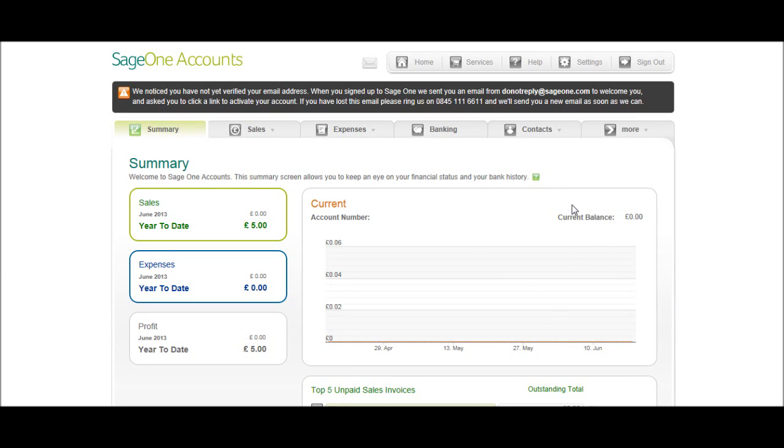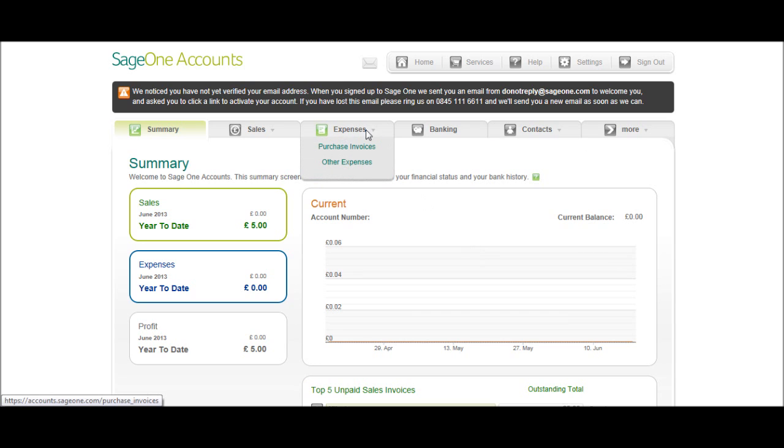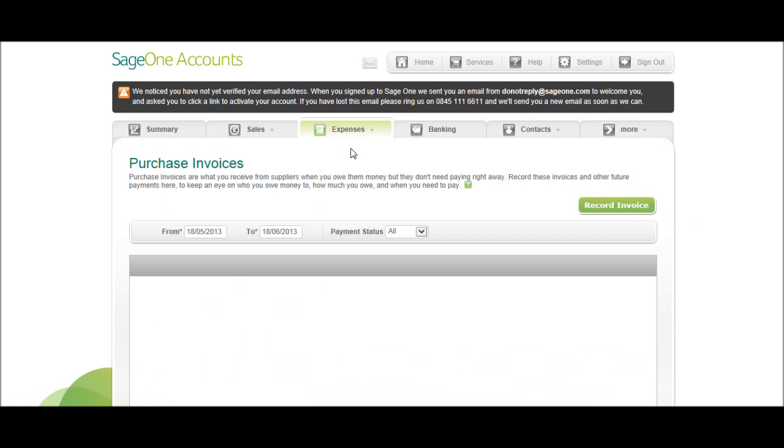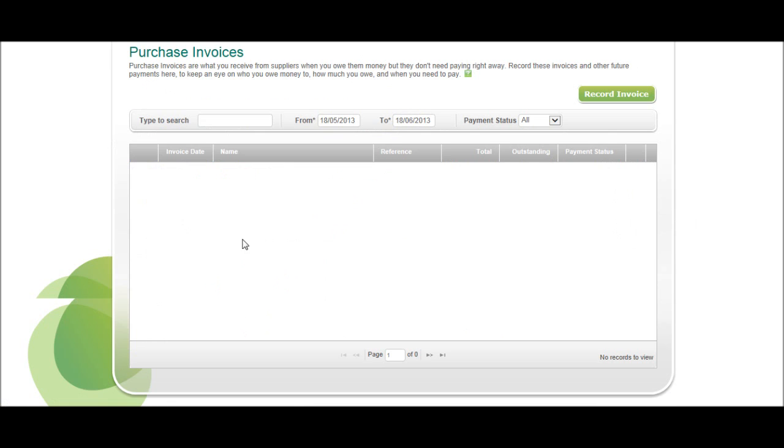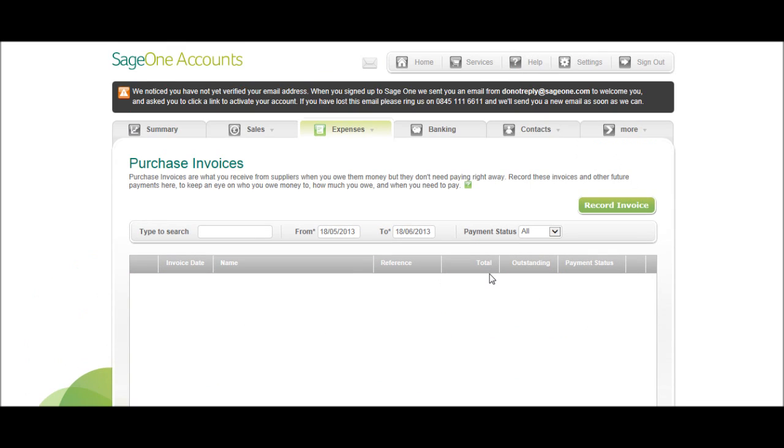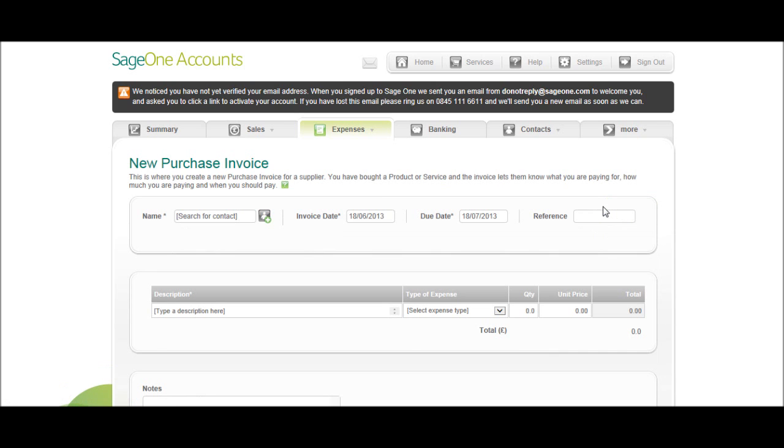We're now looking to post a purchase invoice on Sage, so an invoice from a supplier. At the top here you have the Expenses tab, click on Purchase Invoices. You'll then get this Purchase Invoice List appear. The list is currently empty but it will fill up with invoices as we put them on. So click on Record Invoice, that green button there.